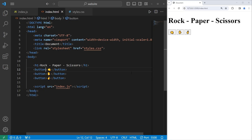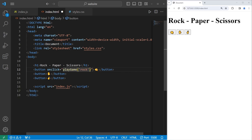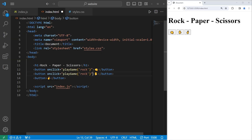With each of these buttons, I will set the onClick event handler equal to a JavaScript function. We'll name the function playGame. We're going to pass in an argument. The first will be a string of rock. If you use double quotes, HTML is going to be confused where this event handler ends, so our argument will be within single quotes. The second argument will be for a string of paper, and then scissors.